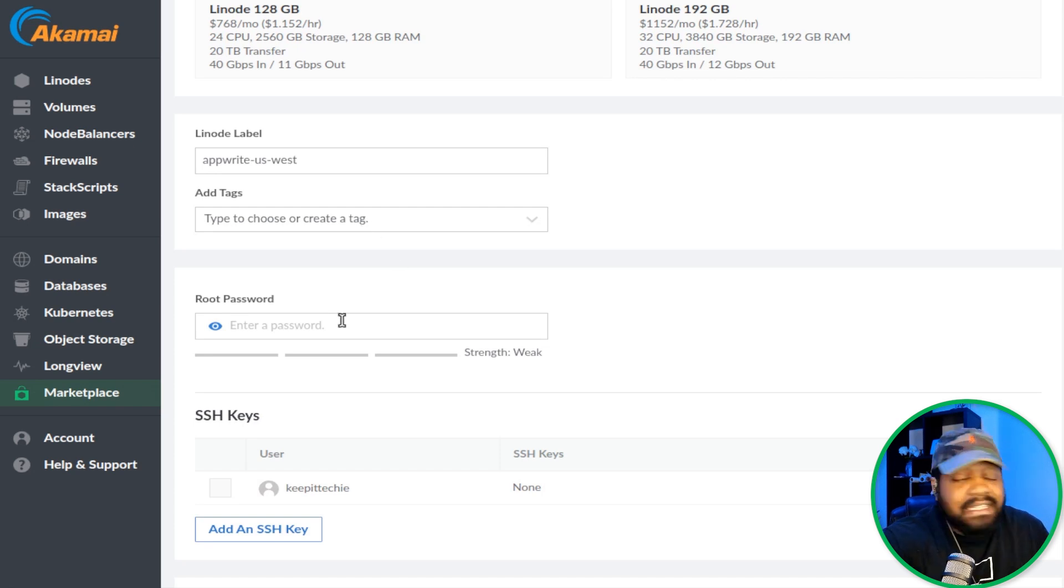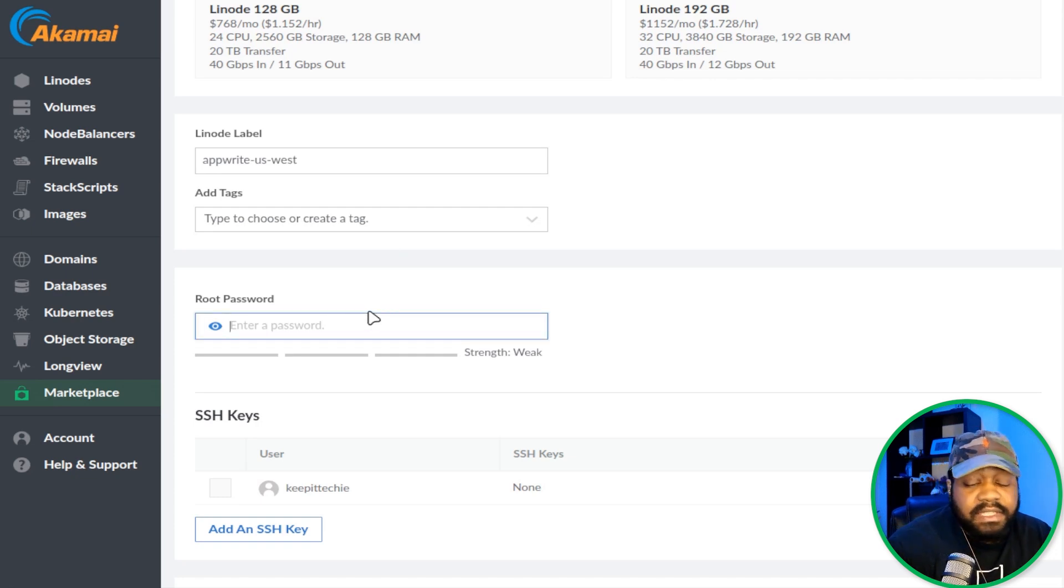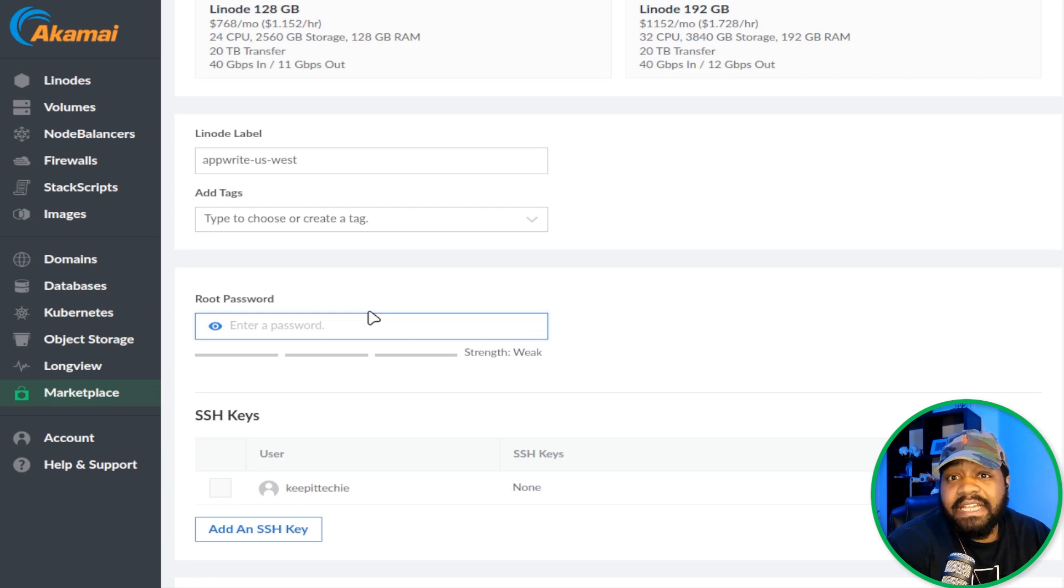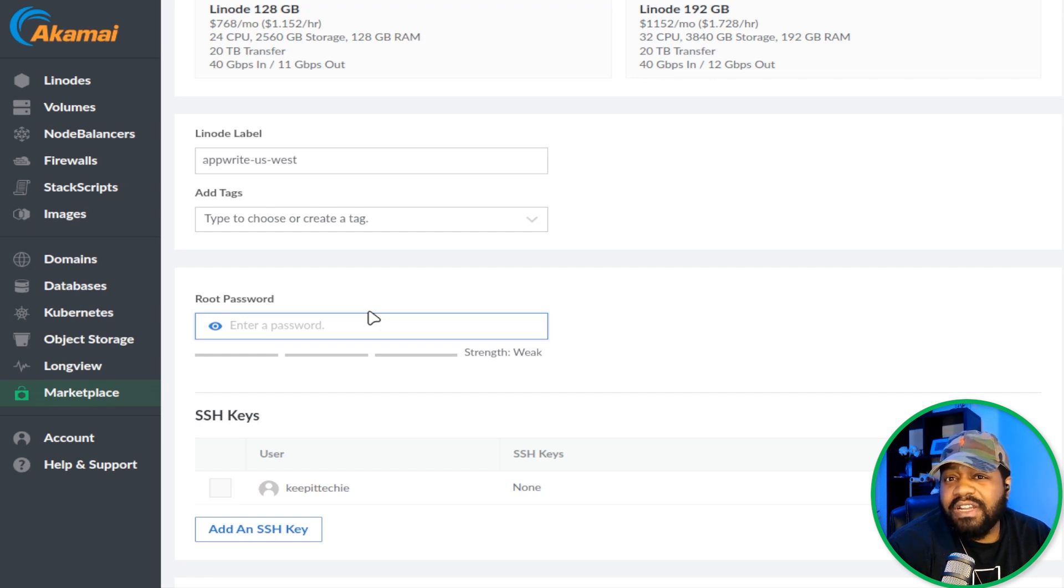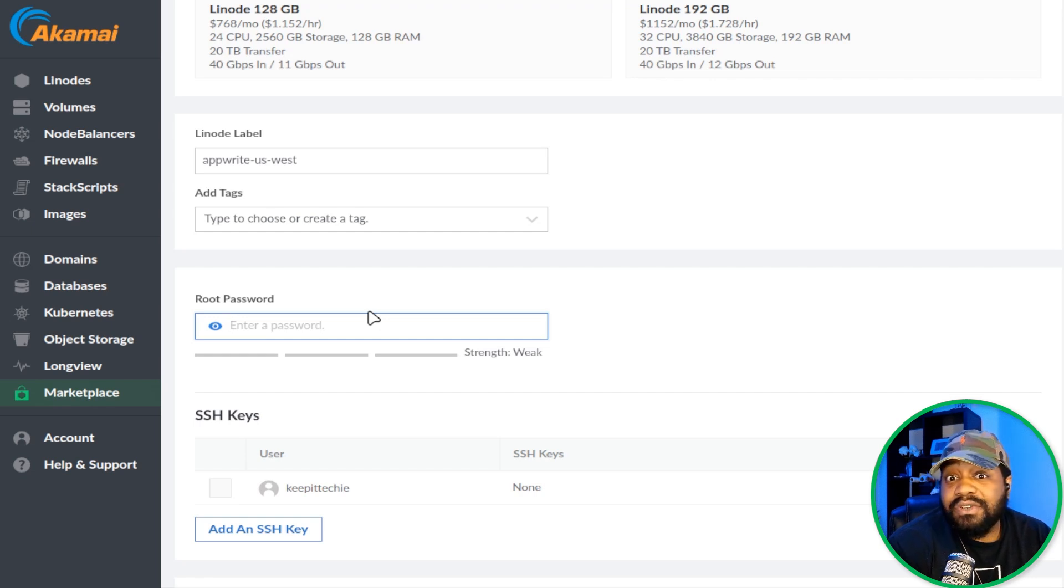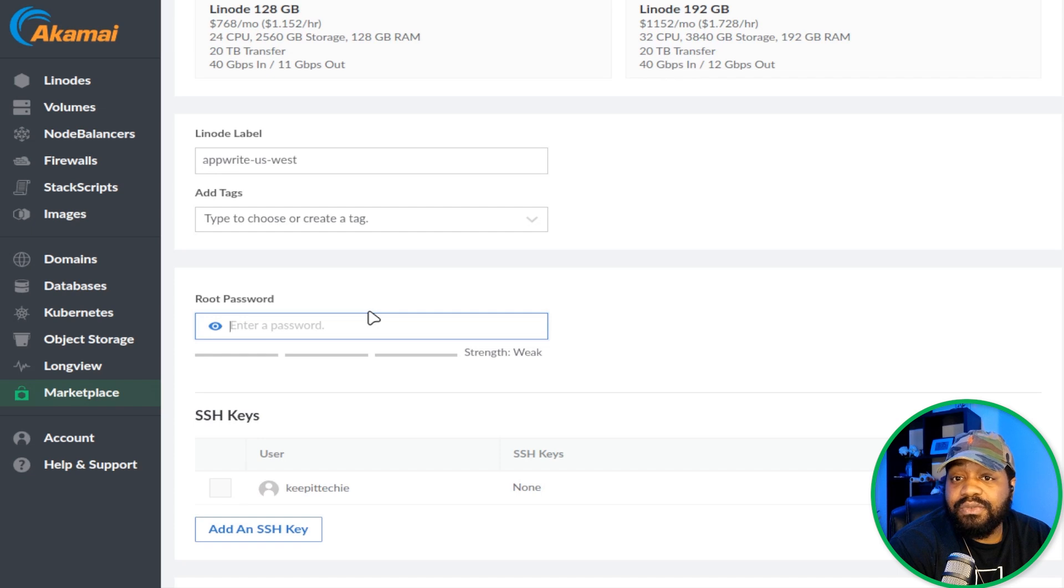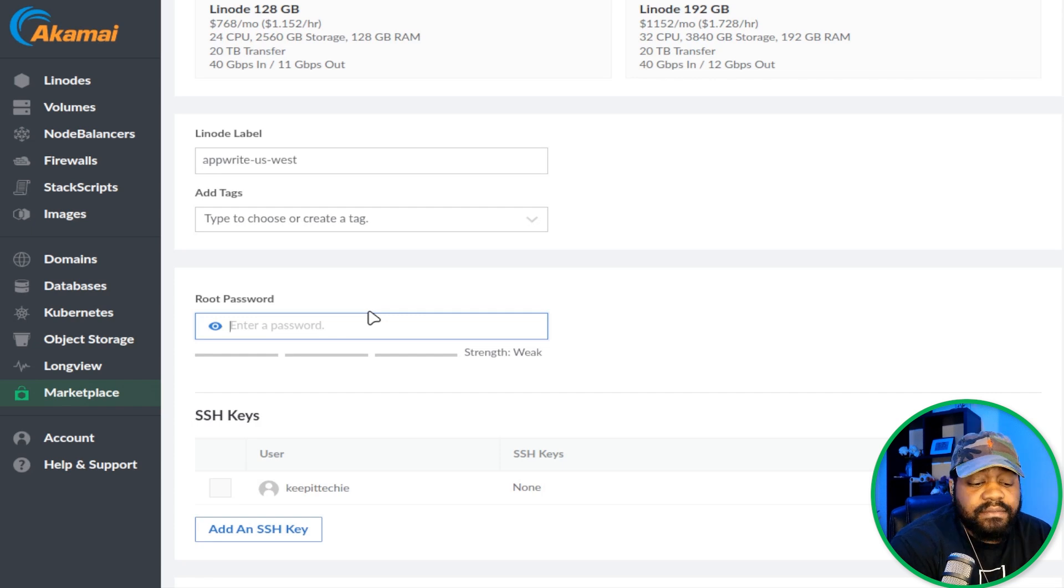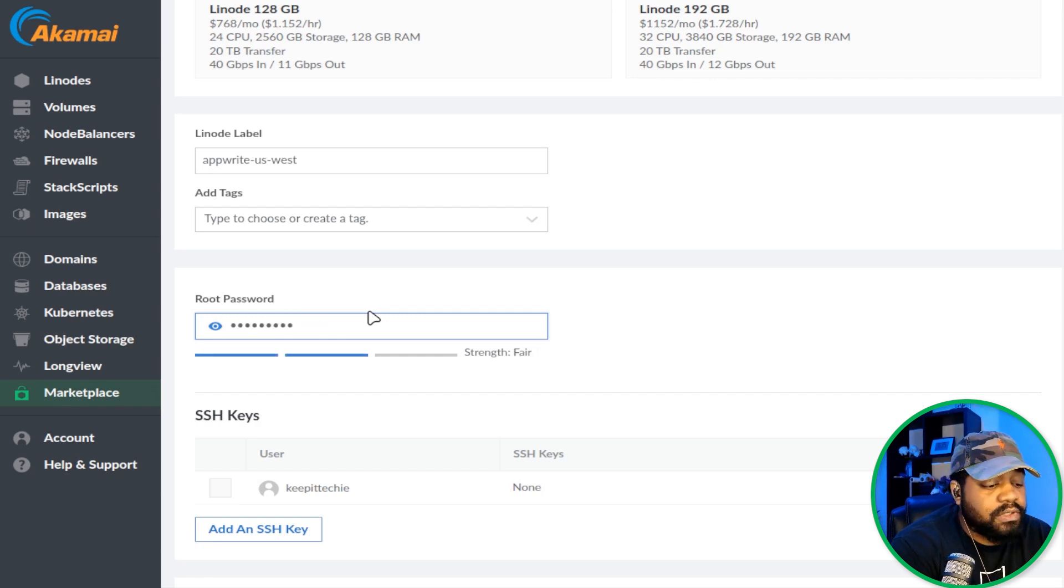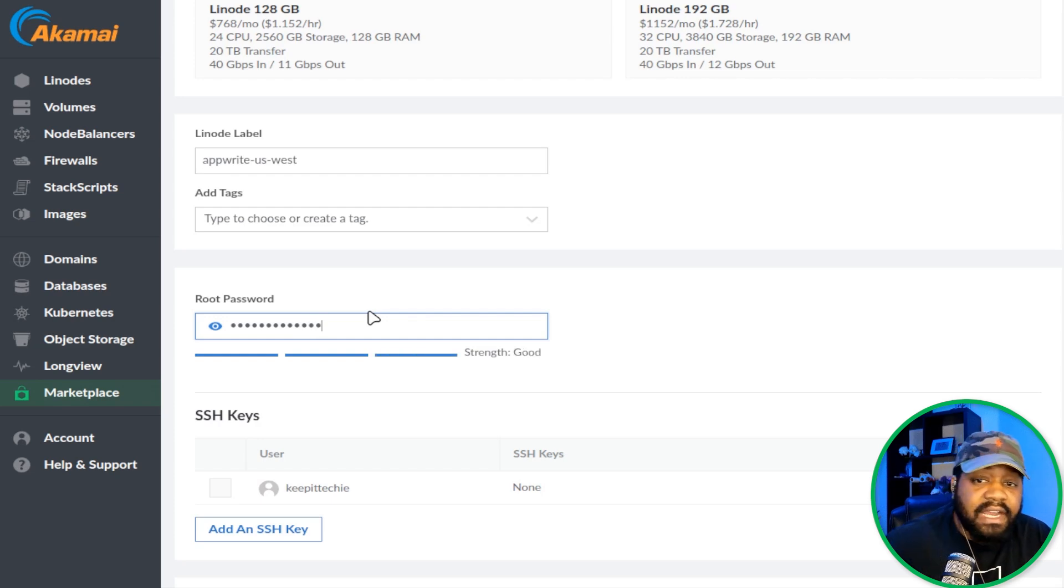The next thing is setting up a root password. You want to make something super strong because this is the root password for this server. If someone figures out that the server is set up to allow root authentication to it, they may want to try the password. So you want to make it kind of strong. Linode does a great job by forcing you to create a stronger password so people can't get into your account. Let's type in something super strong, and you can follow that to see if it is good or not for you.